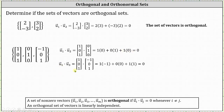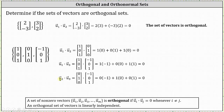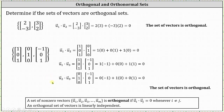The dot product of u₁ and u₃ is one times negative one plus zero times zero plus one times one, which is negative one plus one, which is zero. The dot product of u₂ and u₃ is zero times negative one plus one times zero plus zero times one, which is also zero. So because all the dot products are zero, the set of vectors is orthogonal.